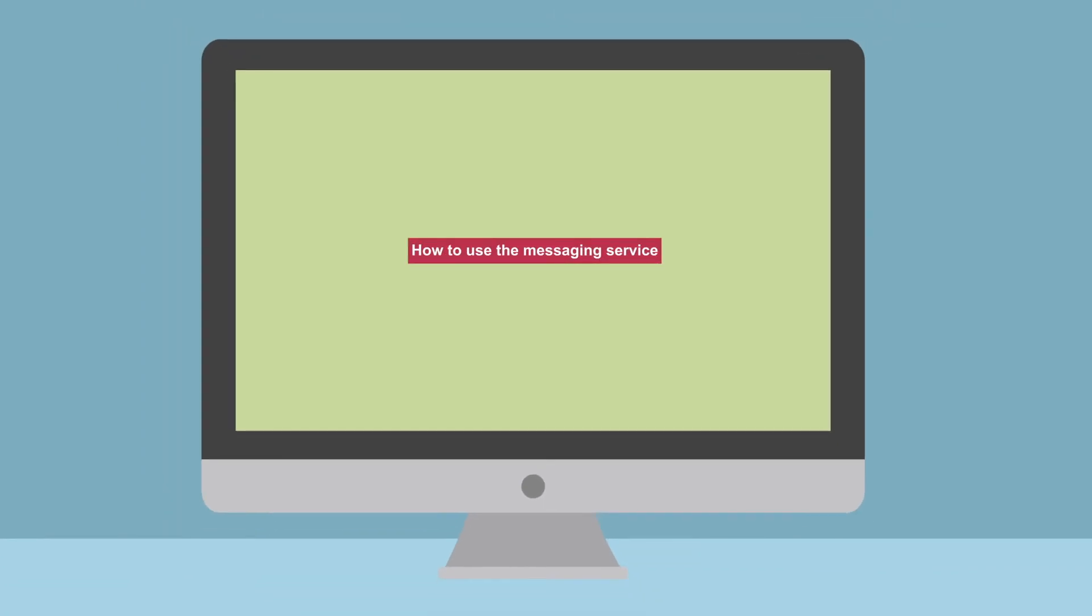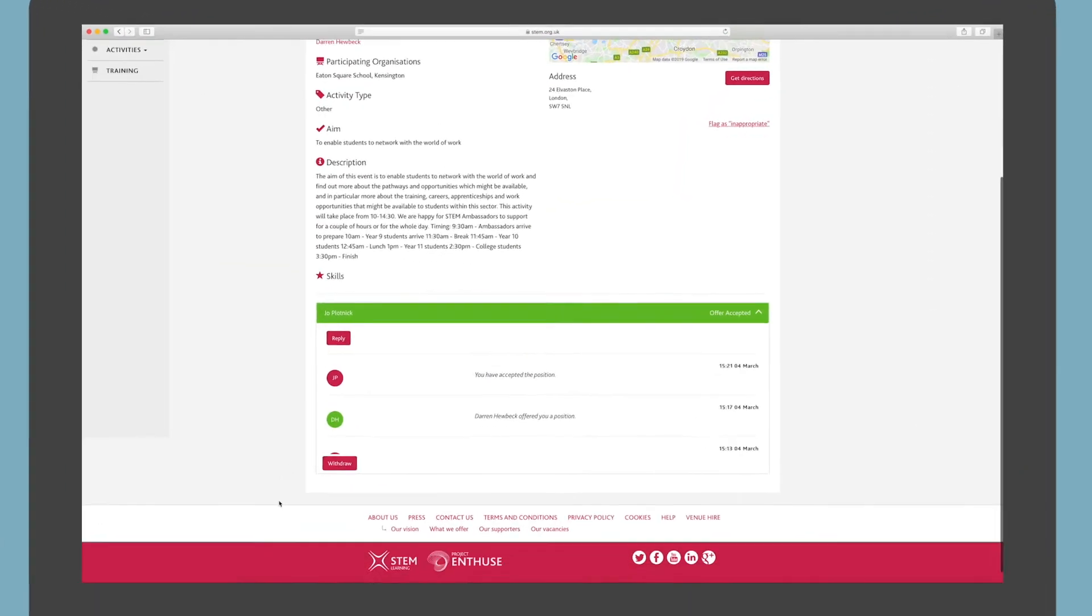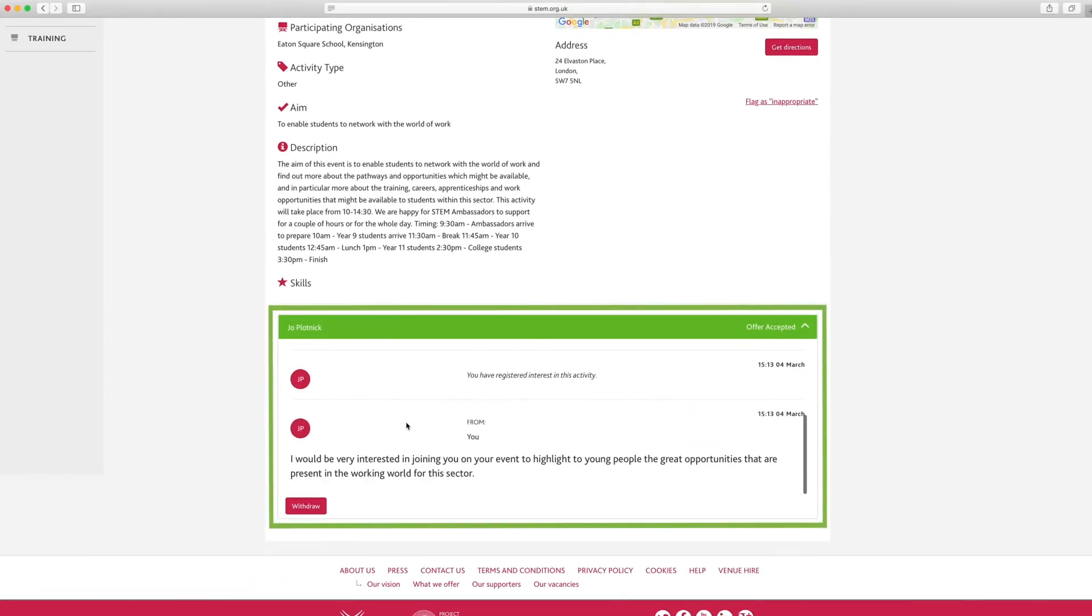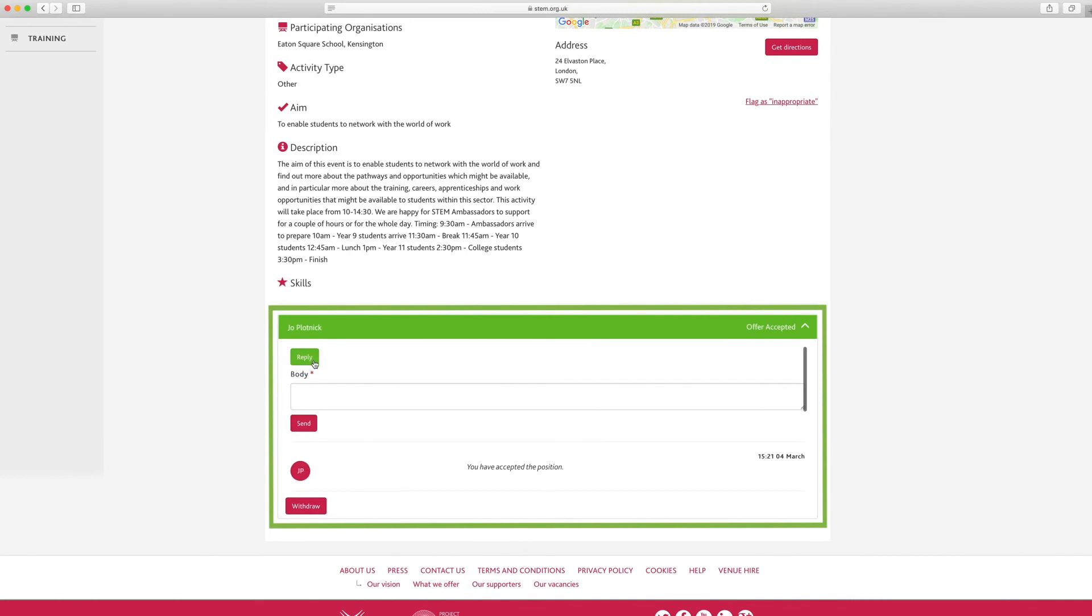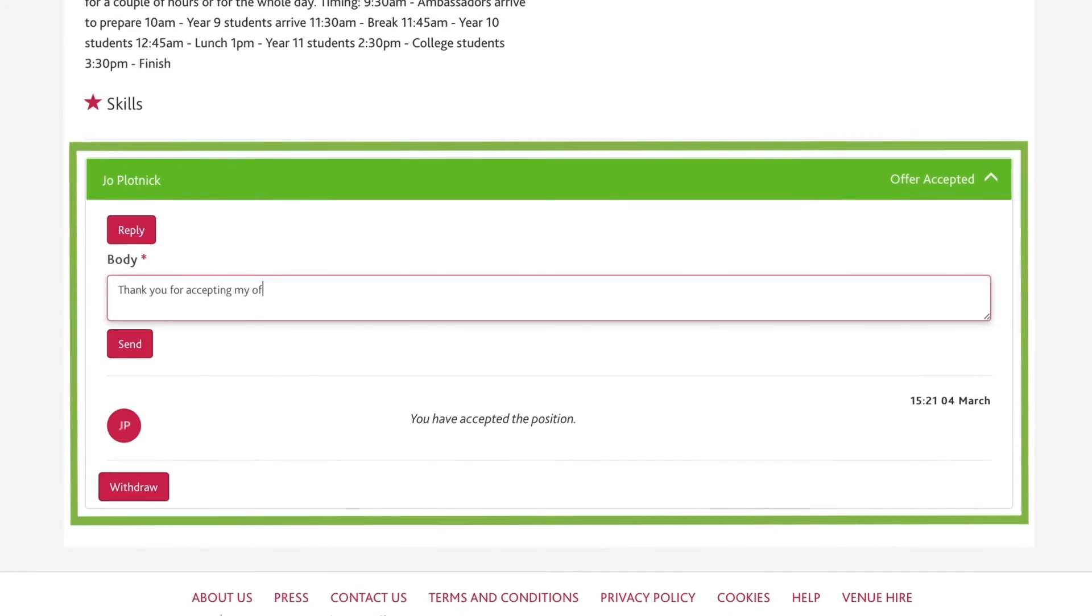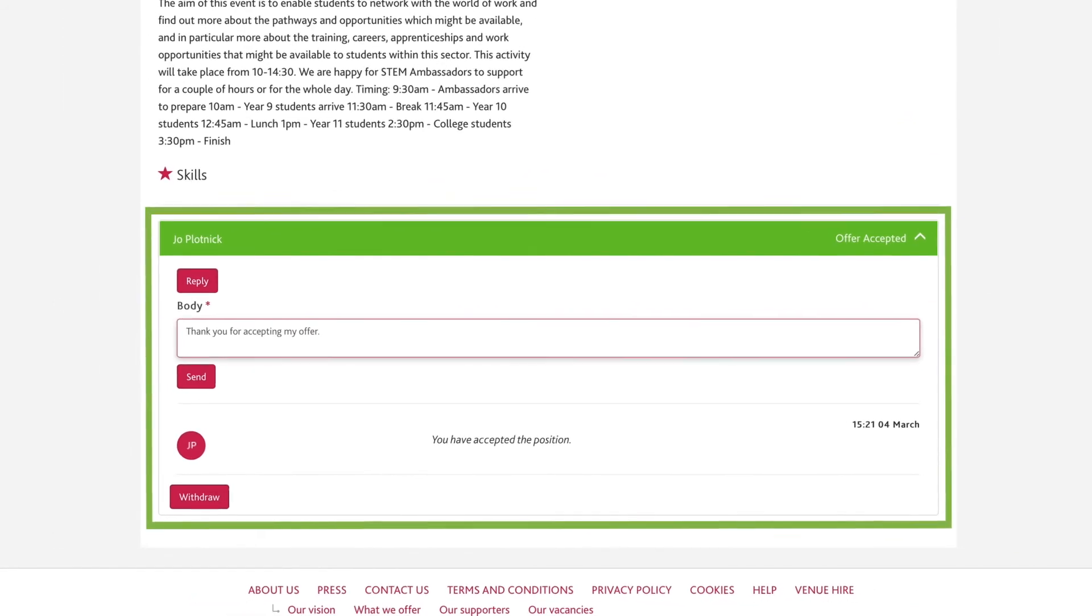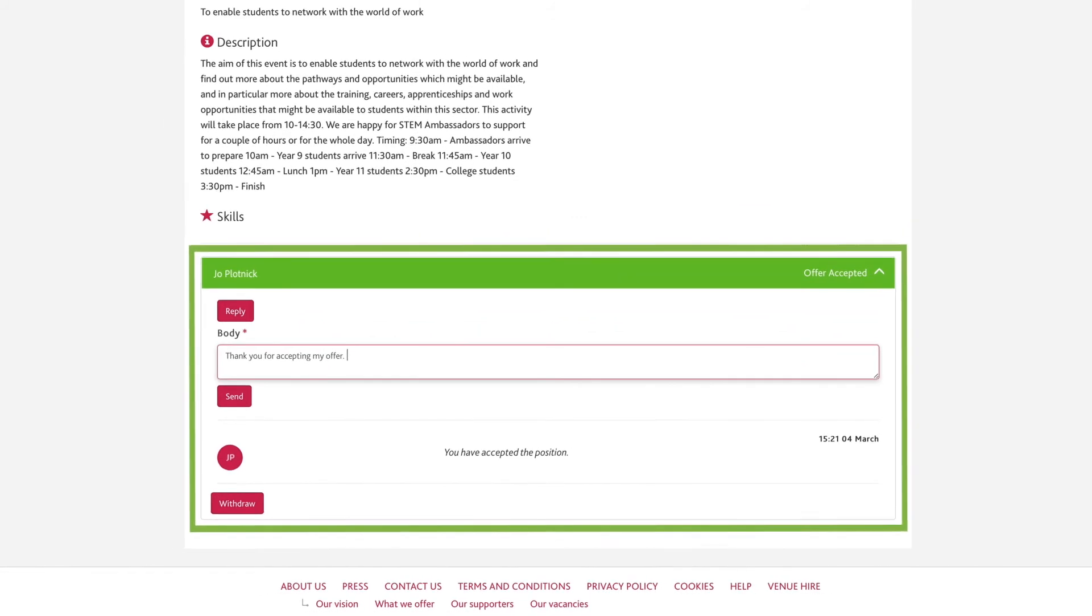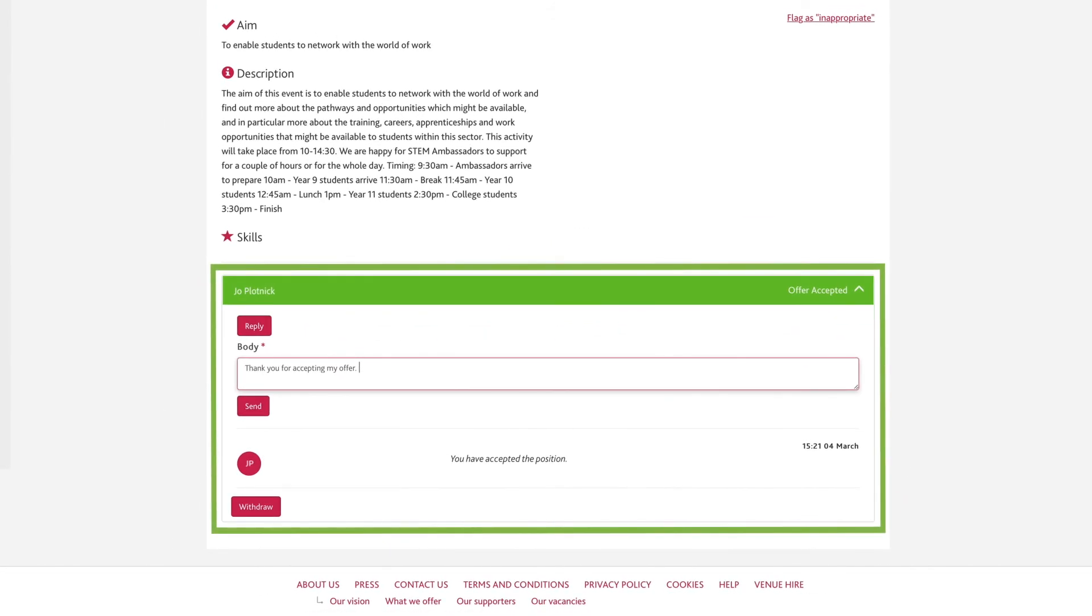How to use the messaging service. STEM ambassadors and activity owners can message each other on the specific activities they have expressed an interest in. For example, you could message to ask if there is any flexibility regarding the date and time of an activity, or ask for more details if it looks interesting but you want more information, or simply introduce yourself and say why you're interested in a particular volunteering activity.